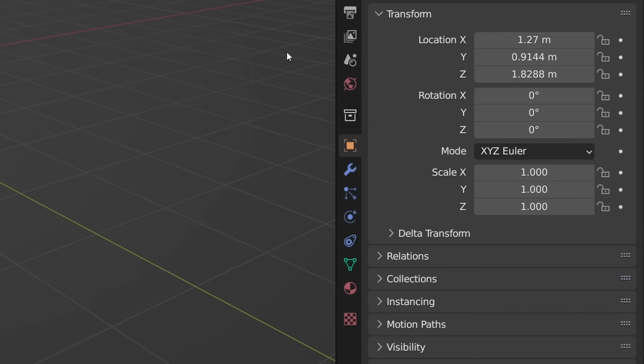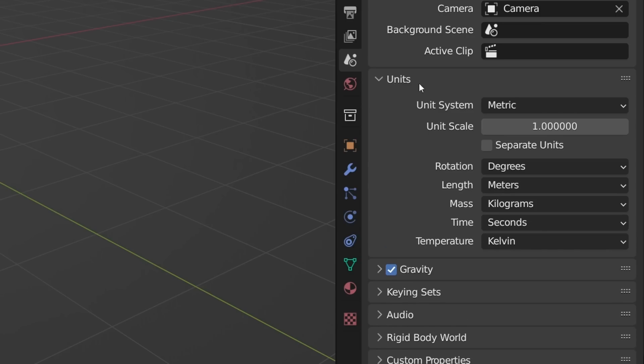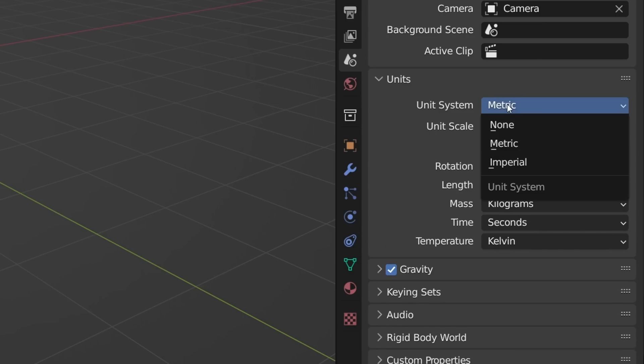And who knows, maybe one day you won't even need those weird measurements anymore. Alternatively, you can also change Blender's units from metric to imperial, by going to the scene properties, units, and changing it from metric to imperial.